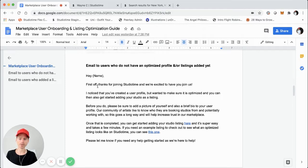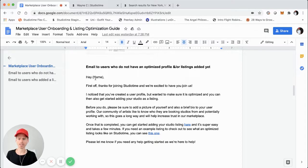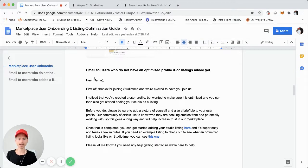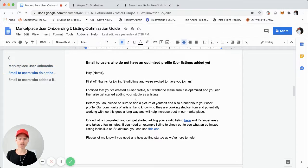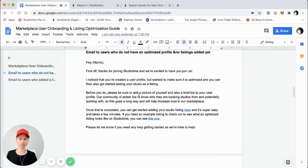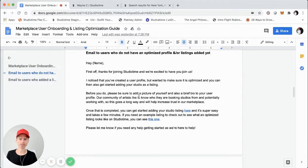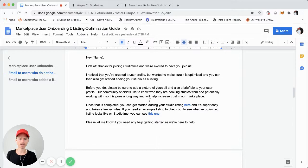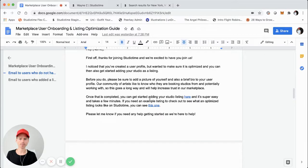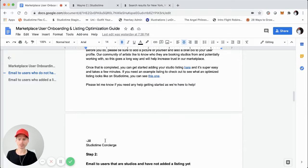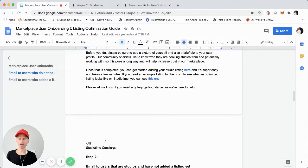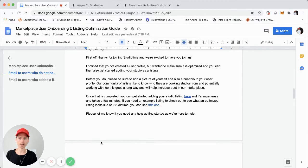Here's the email template I typically use for StudioTime: 'Hey [name], first off, thanks for joining StudioTime — we're excited to have you. I've noticed that you created a user profile, but want to make sure it's optimized. You can also get started adding your studio as a listing. Before you do, please be sure to add a picture of yourself and a brief bio to your profile. Our community of artists like to know who they're booking studios from — this goes a long way and helps increase trust in our marketplace. Once completed, you can get started adding your listing here — it's super easy and only takes a few minutes. If you need an example, check out what an optimized listing looks like. Please let me know if you need any help getting started, as we're here to help.' We have a concierge team name for onboarding, but you could use your founder name.